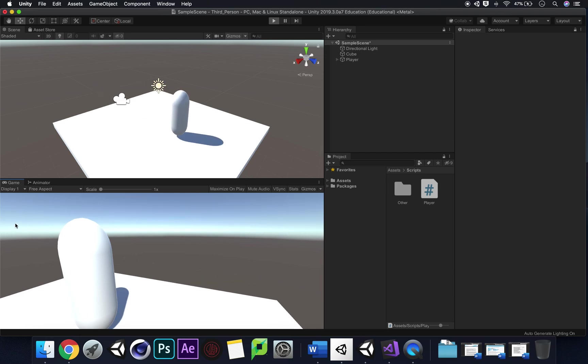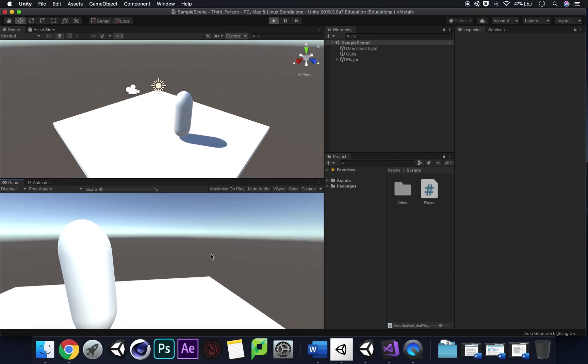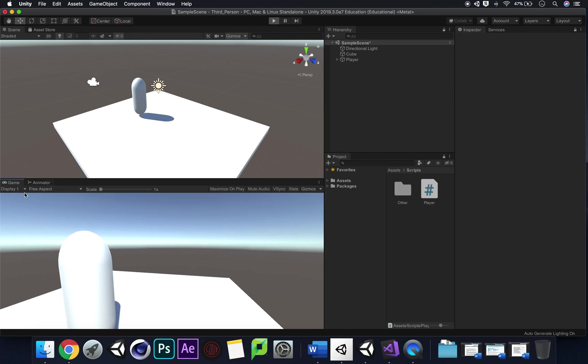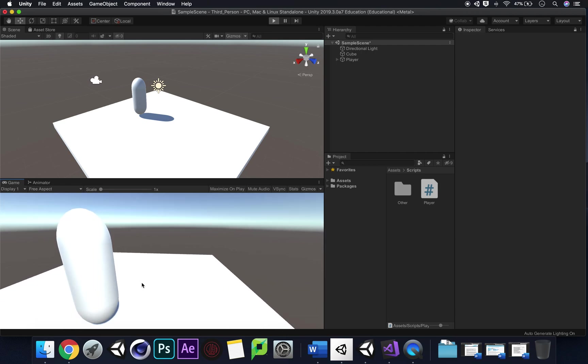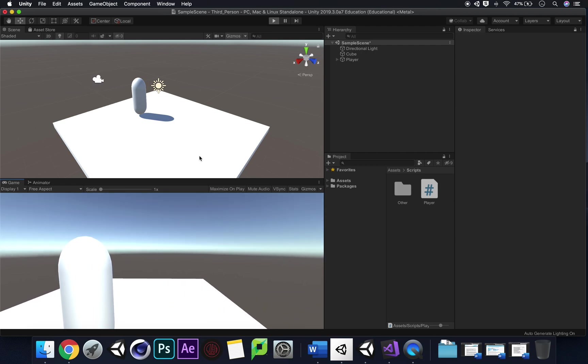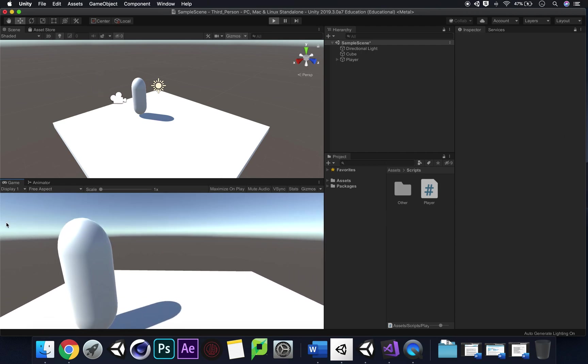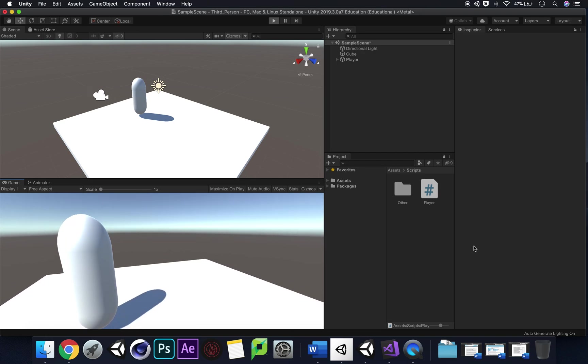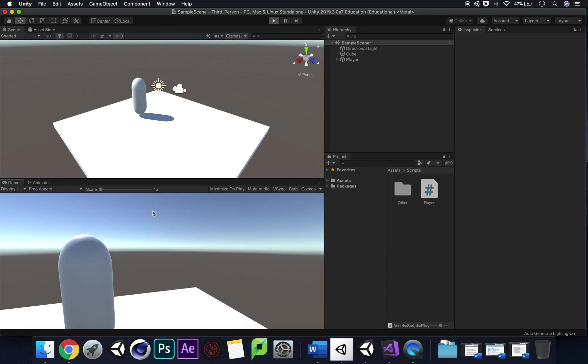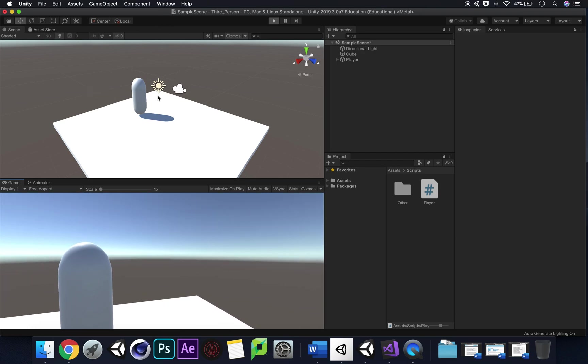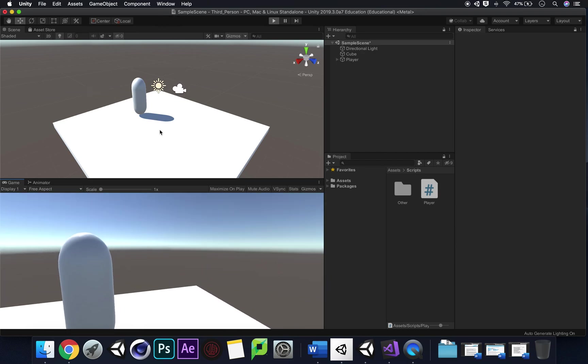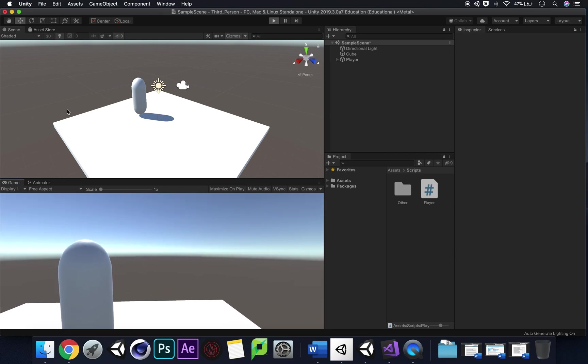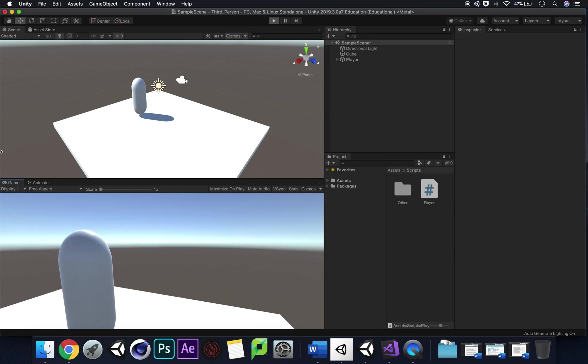Cool press play and we should have movement. Fantastic. We have movement and we look around and we can move but we're going to look at something from local space to world space and currently we're in this battle between the two.